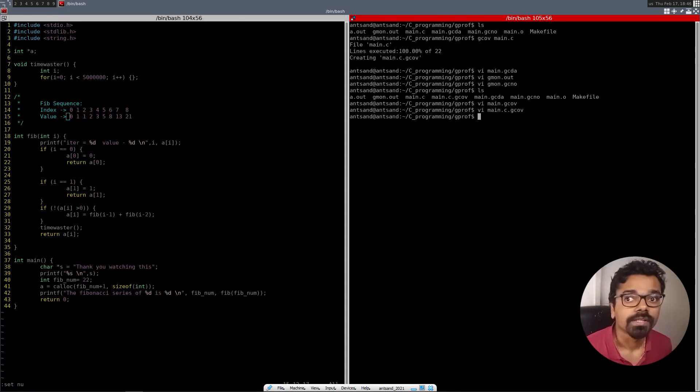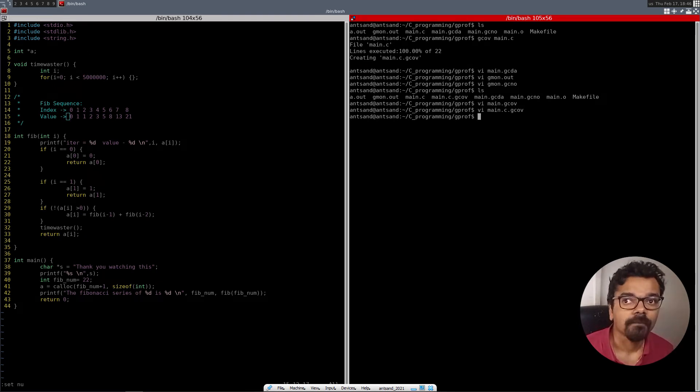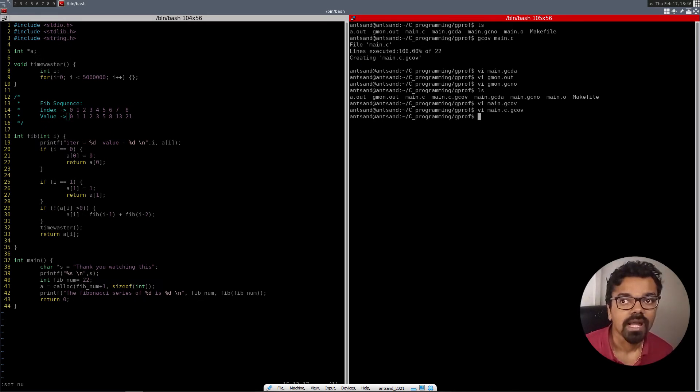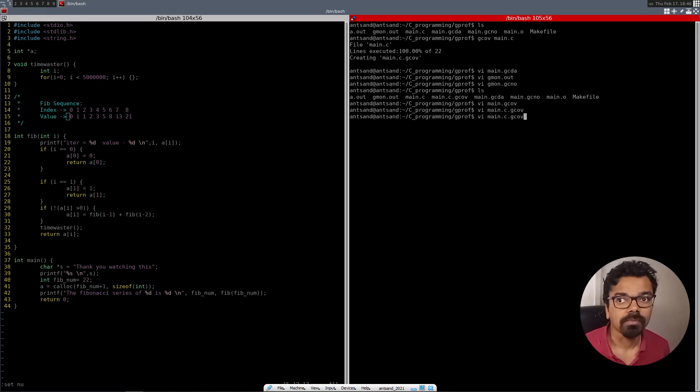it has basically executed 100% of every line. All right. So now once that we have run the gcov.main.c, it has generated a file called the main.c.gcov. And from here, we'll try to open it up. So when we open it up,